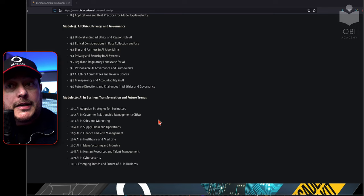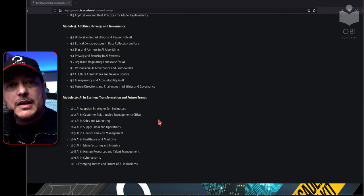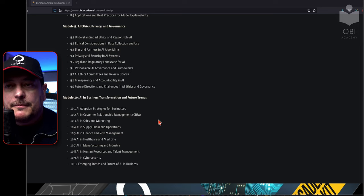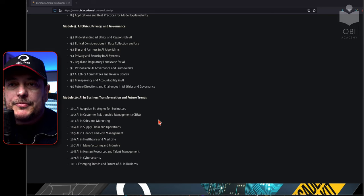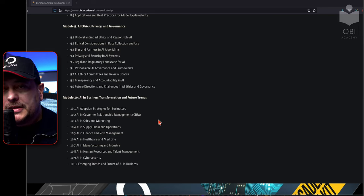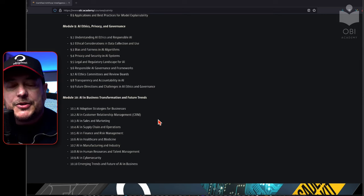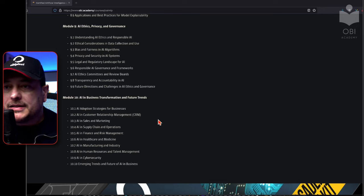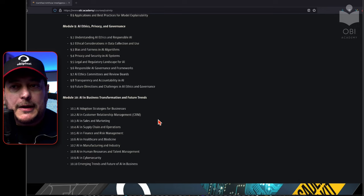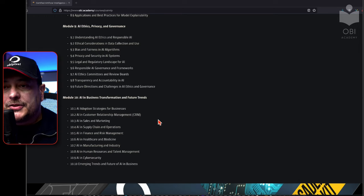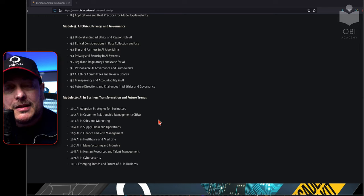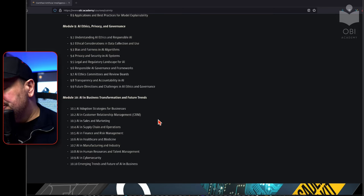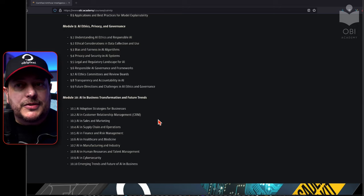Finally, we'll end with AI in business transformation and future trends — how AI and machine learning can be used to strategize an organization and plan ahead. This covers adoption strategies, customer relationship management, sales and marketing, supply chain and operations, finance, risk management, healthcare and the medical industry, manufacturing, human resources and talent management, cyber security, and the emerging trends and future of AI across all those business sectors.